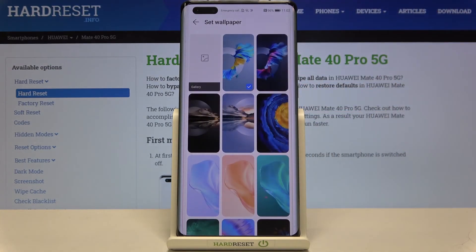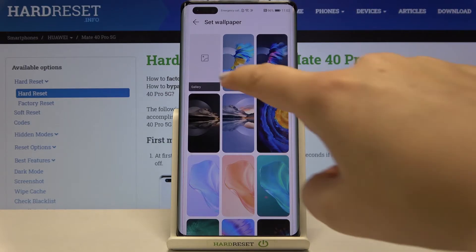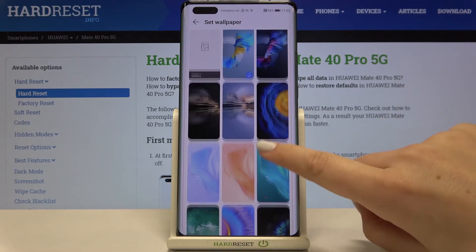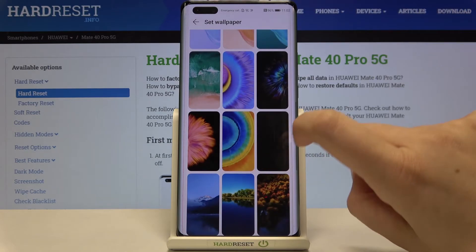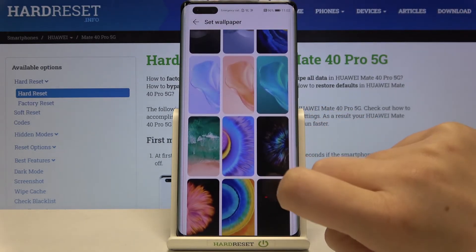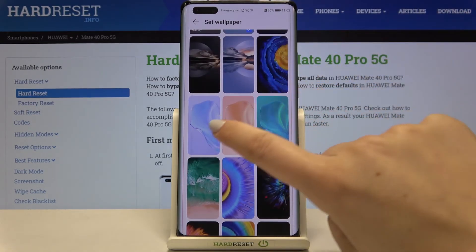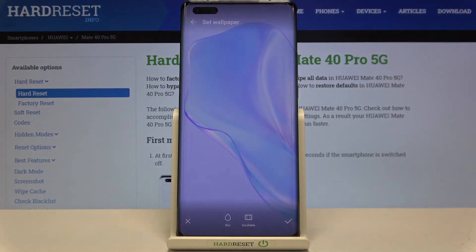In the Wallpaper section, as you can see, we've got some pre-installed wallpapers to choose from. What's more, you can also enter the Gallery, so if you have any photos you'll be able to set them as a wallpaper. Let me pick something from the pre-installed ones — maybe this one. Simply tap on the one you want to use.